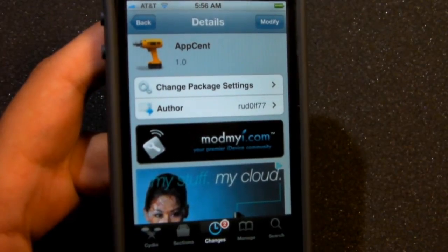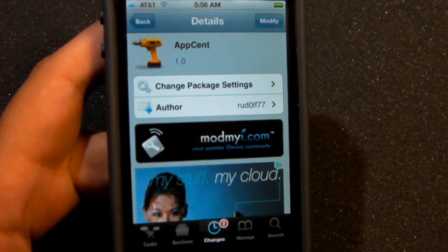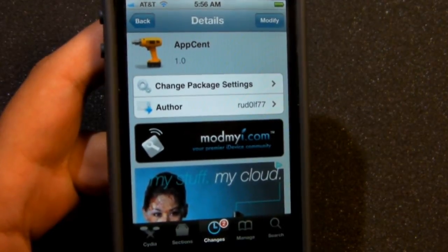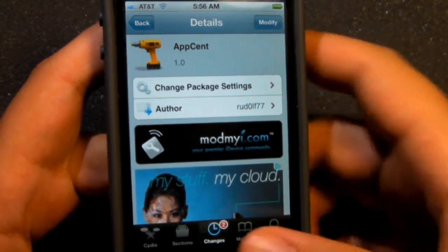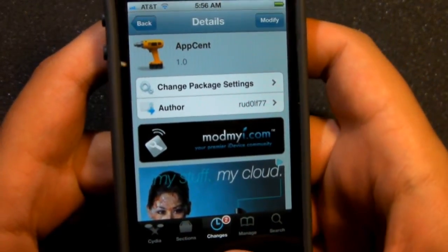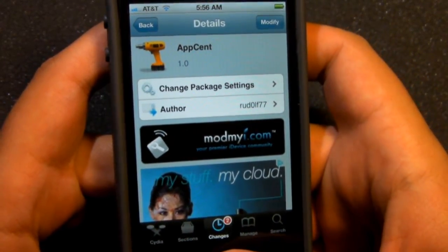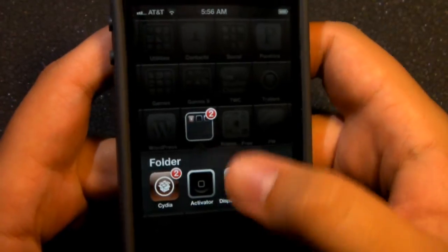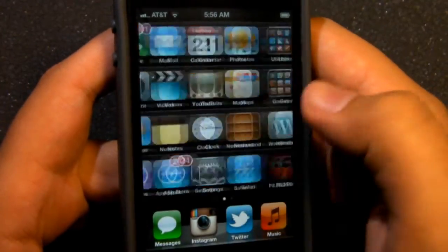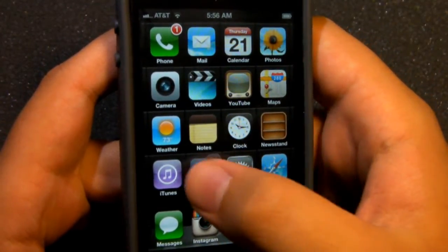This is Agator D2744 here today with this video covering a tweak called App Set, available in the ModMyi repo. For more information about this tweak, you can go ahead and check the description below.